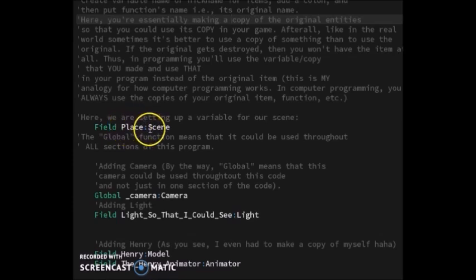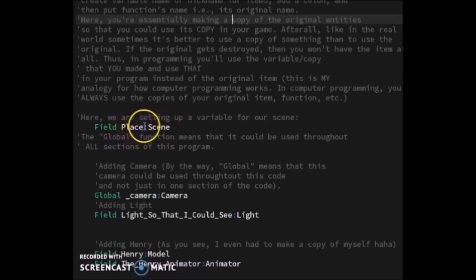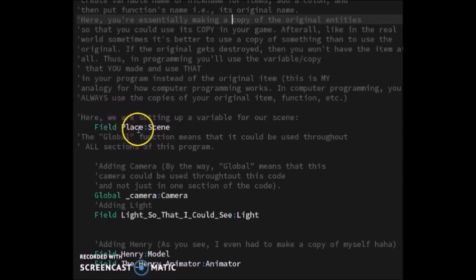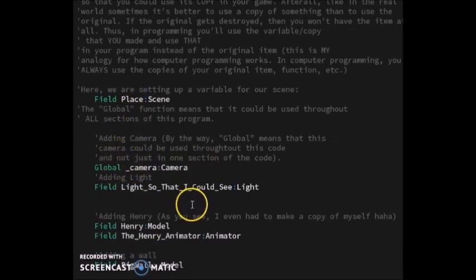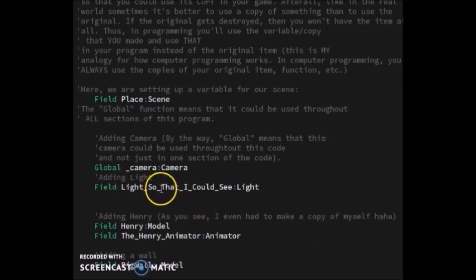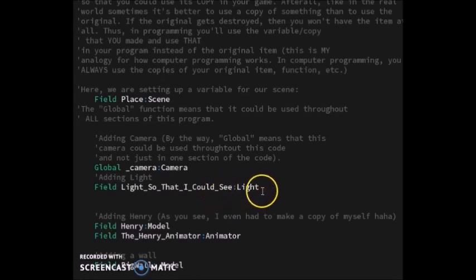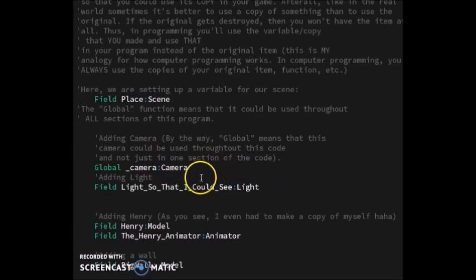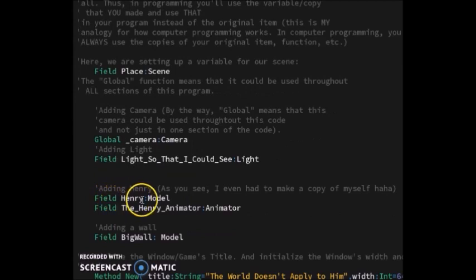I also created a variable for my camera and a variable for my light so I can see. 'Is' is the variable and 'light' is the function. I named it that way so you can see the difference. Then I made a variable for my name from the function called model, made a variable for the animator function, and made another variable for the big wall.